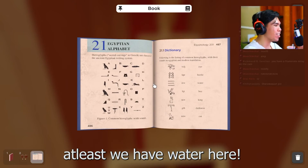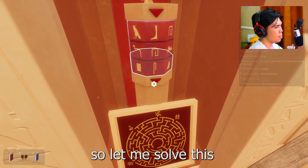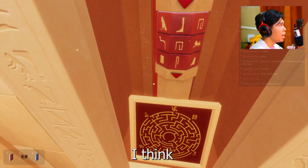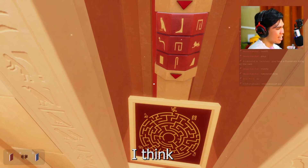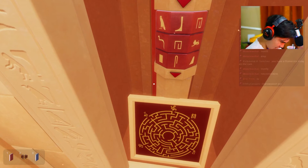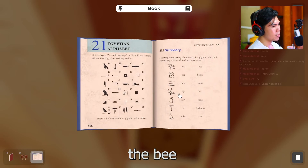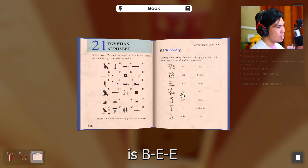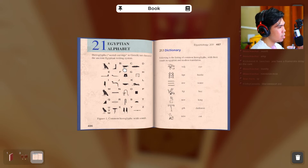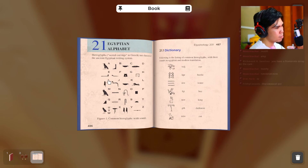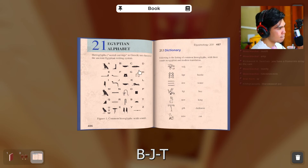So let me solve this with my big Gigantibrain. I think... let me just take all the coins. The B — it's B-E-E. Bijit. B-J-T.